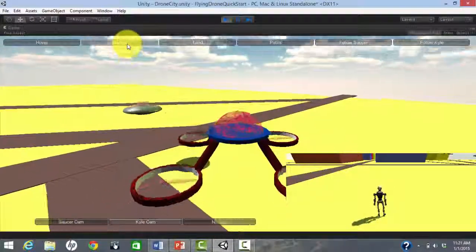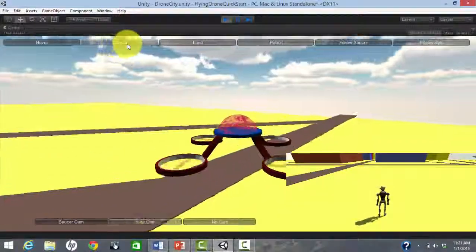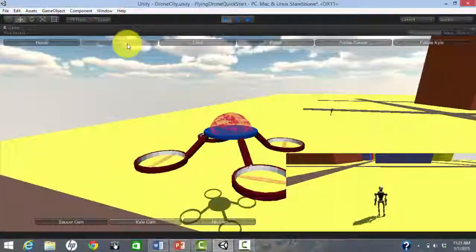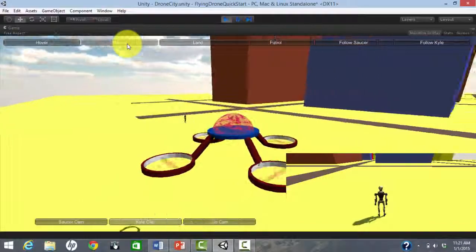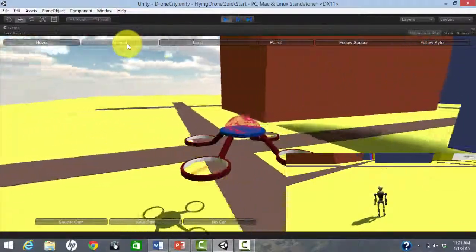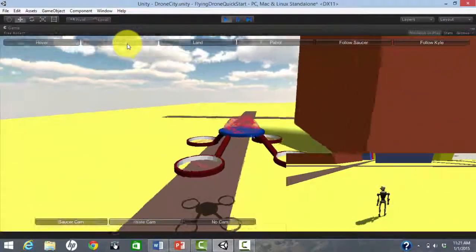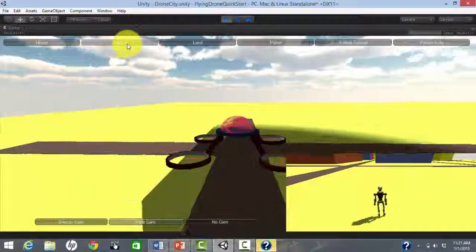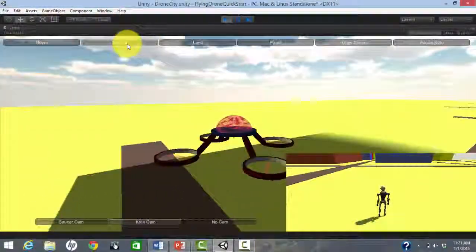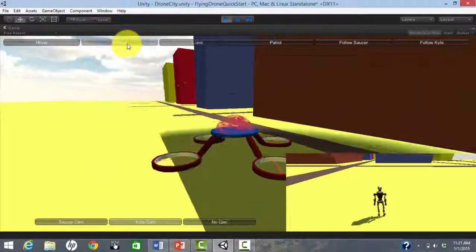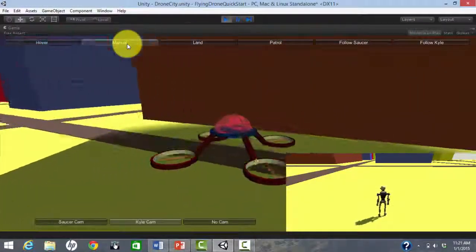Now I am controlling the drone with my left hand using letter keys and controlling robot Kyle with my right hand using arrow keys. This is a bit tricky, but it's also a lot of fun.